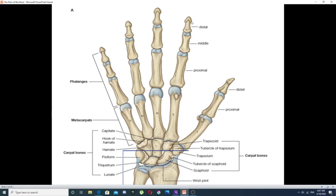The phalanges form the fingers or digits. The fingers of the hand are enumerated from lateral to medial: first, second, third, fourth, and fifth fingers. Each finger, in addition to having a number, also has a name. The first finger is the thumb, the second finger is the index finger, the third finger is the middle finger, the fourth finger is the ring finger, and the fifth finger is the little finger.